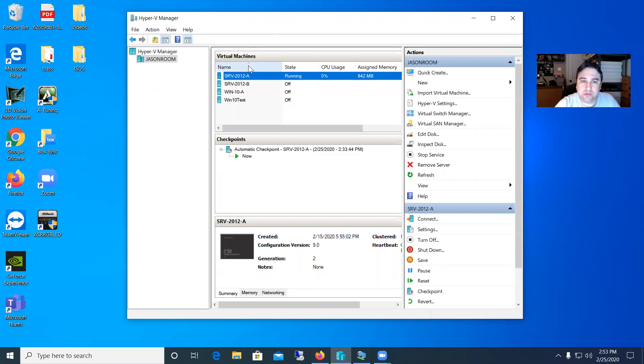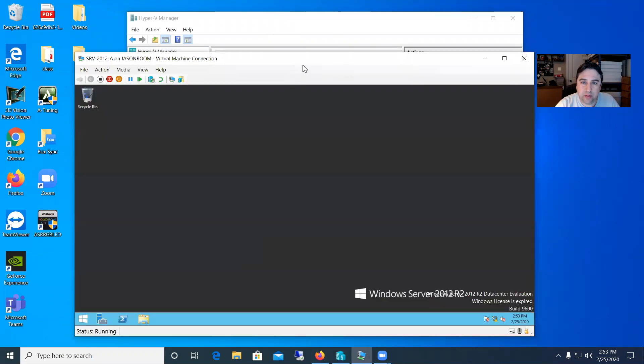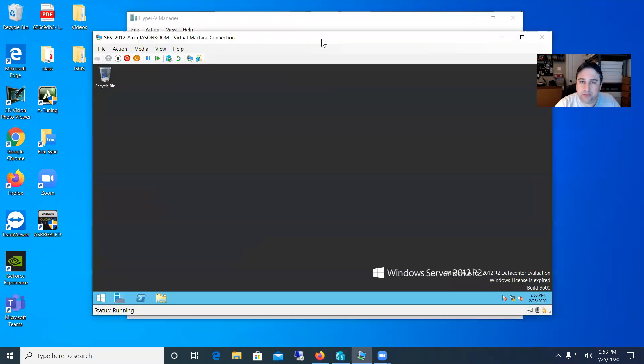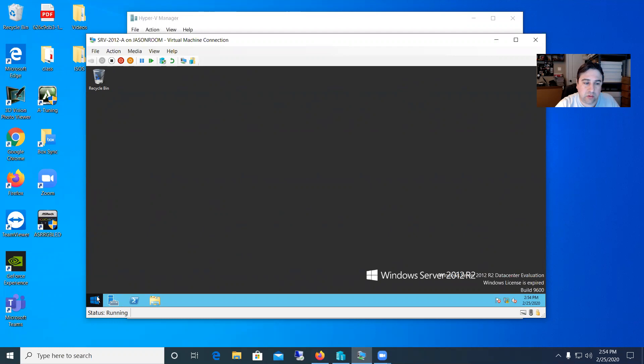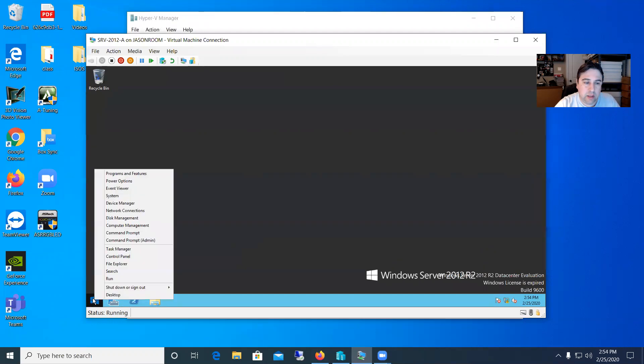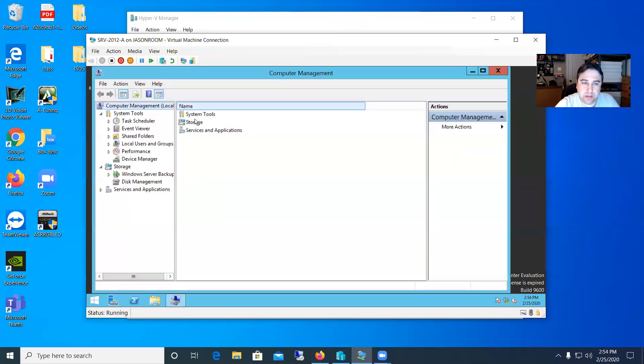So let me go ahead and just connect up to our server A here that I've got running in the background. Alright, and to do this we're going to go to computer management. So to get there just go down to the start square and right-click and then in the choices go ahead and pick computer management and then you'll see a bunch of choices come up.